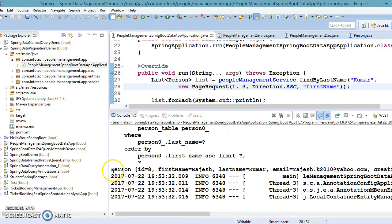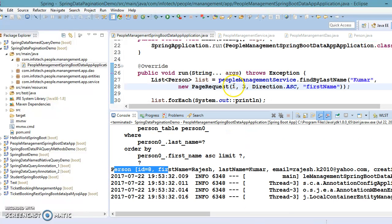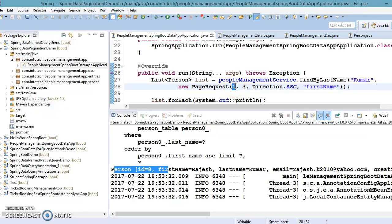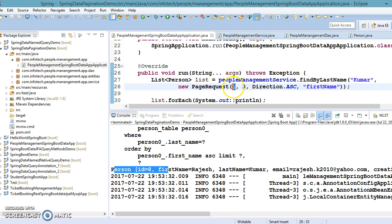We got only one record because page index one means the second page, page size is three, so the zeroth page (first page) holds three records and only one record remains for the second page — that's why we get only one record. That's how pagination basically works.